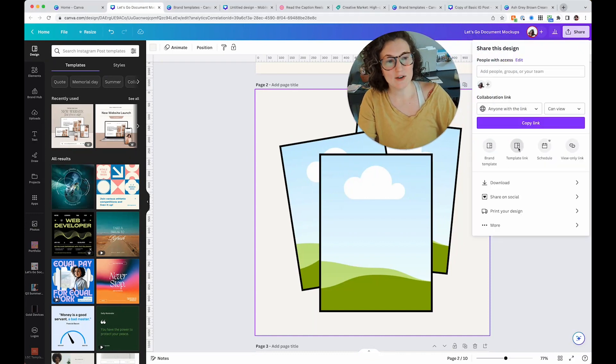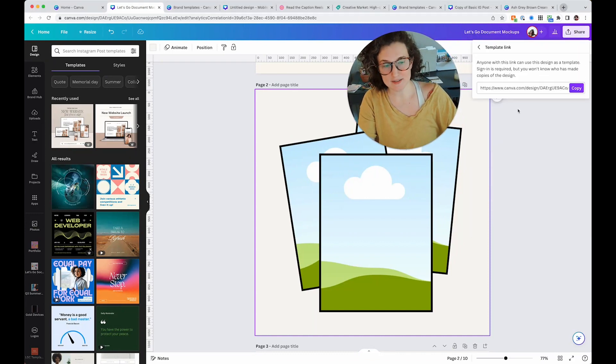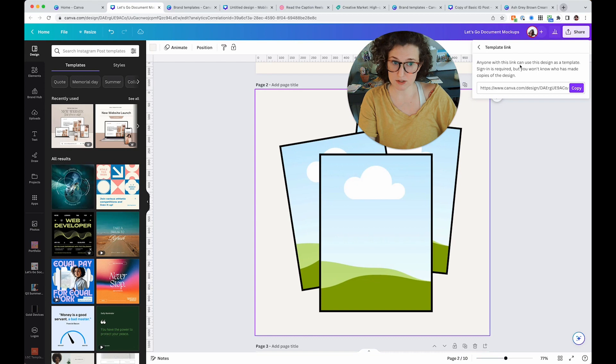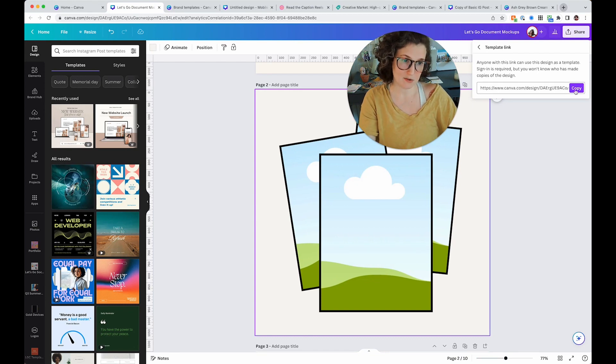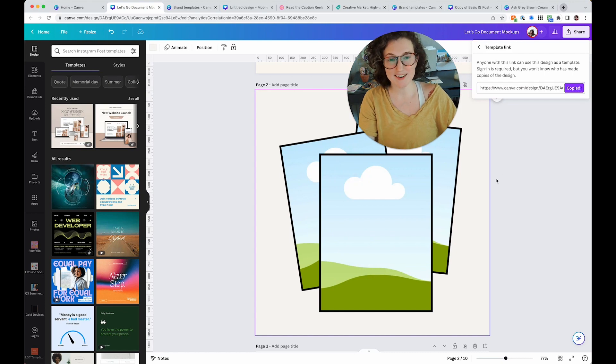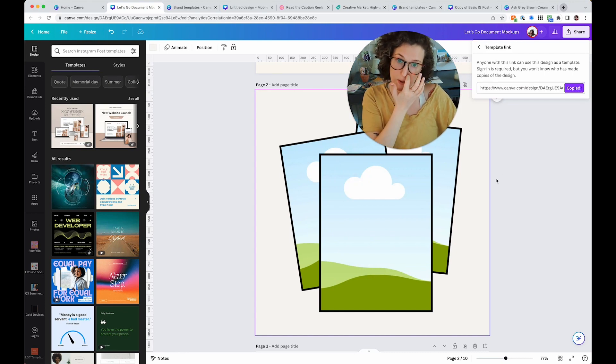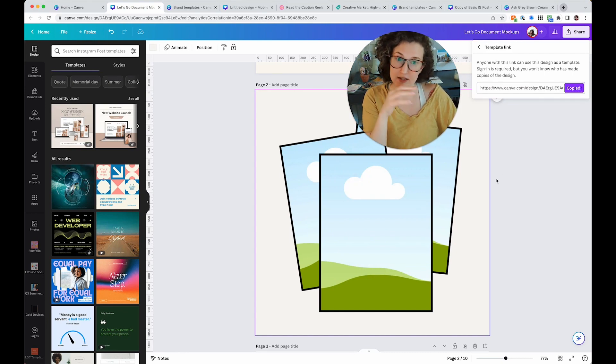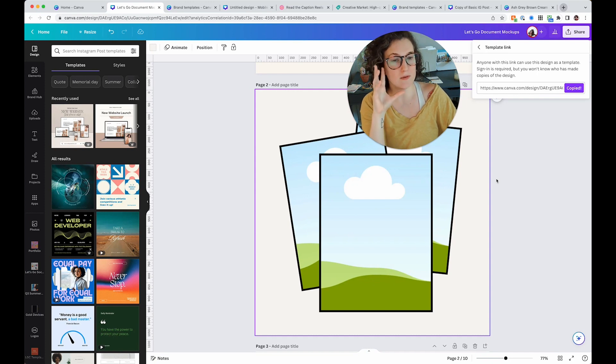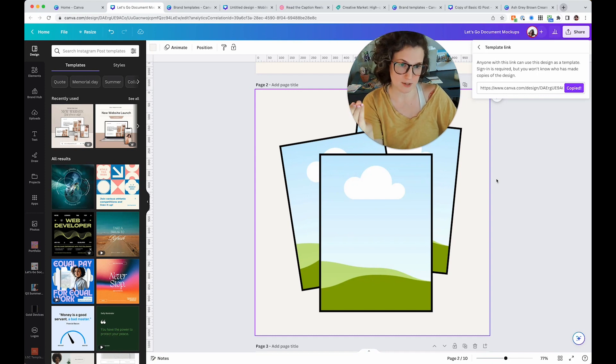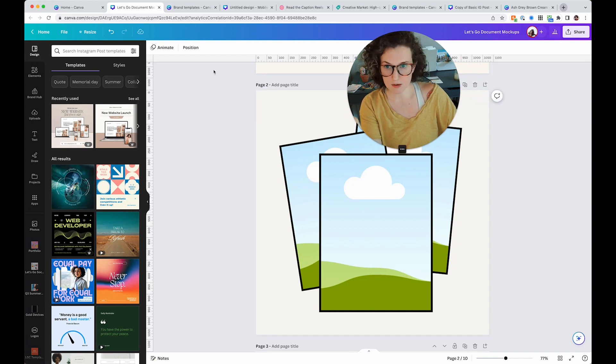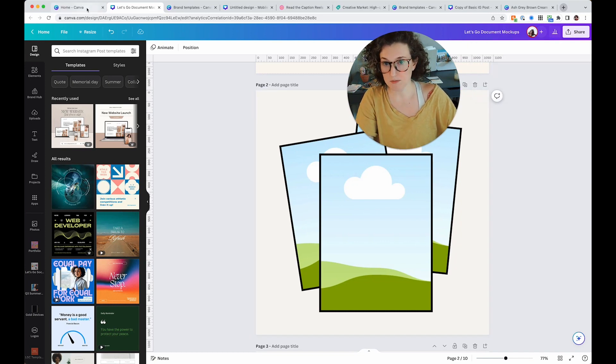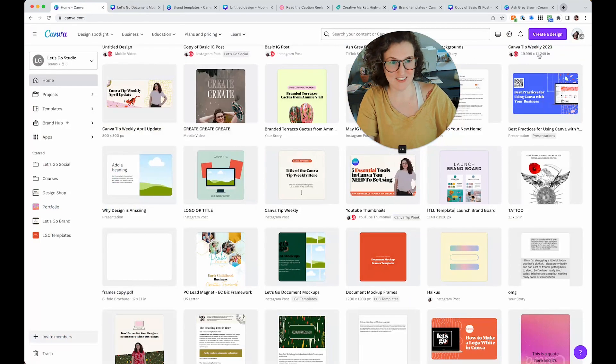I'm going to come up here to share and then grab the snazzy template link. Anyone with this link could use this design as a template. Sign-in is required, but you won't know who has made copies of the design. That's okay. So I'm going to click copy right here and it will be in the YouTube links in my newsletter. So you're going to be able to click on that and see what happens when you click on it, which I'm going to do right now.